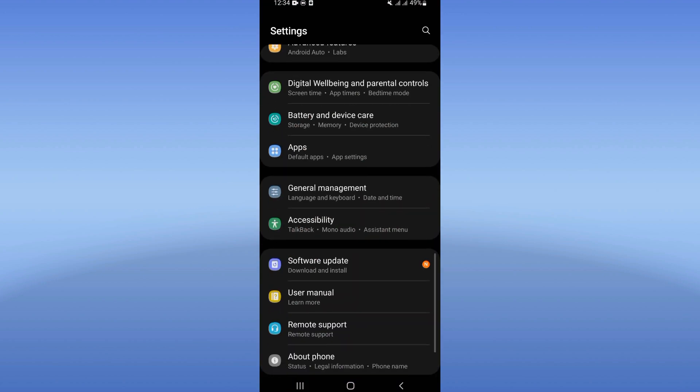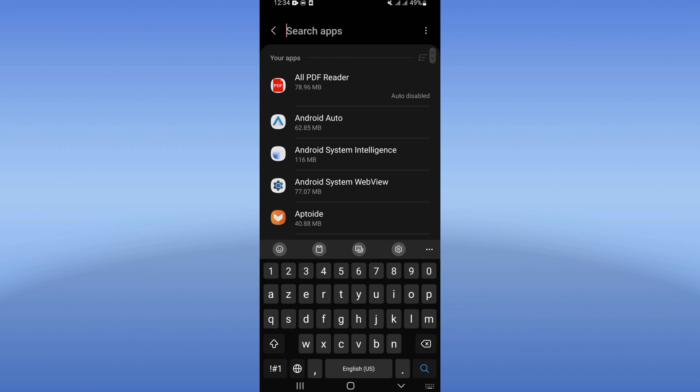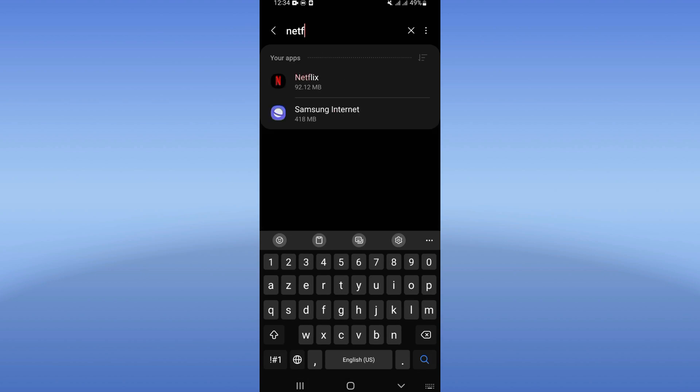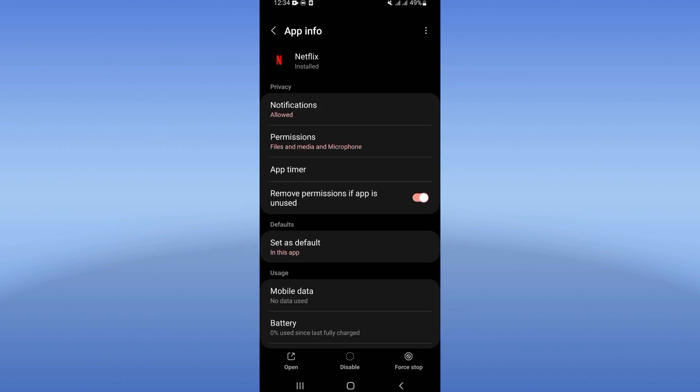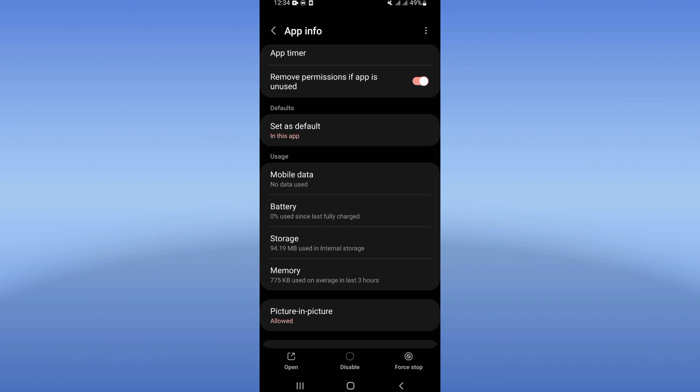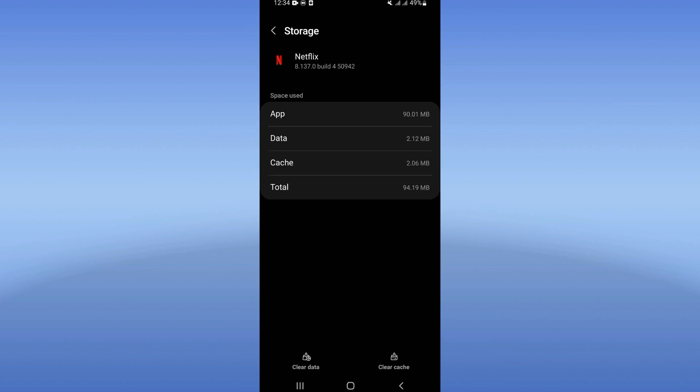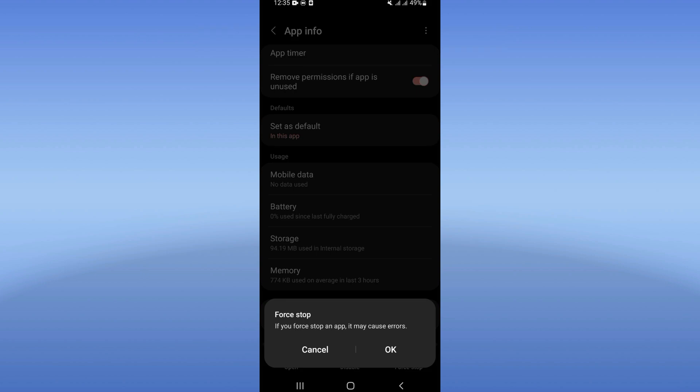Click on the Apps option and search for Netflix. Click on Netflix like this, scroll down this list, click on Storage option, click Clear Cache now. Then go back, click Force Stop, and click OK.